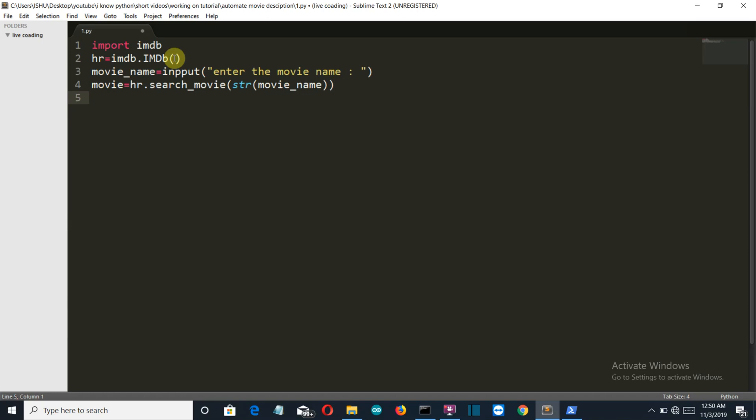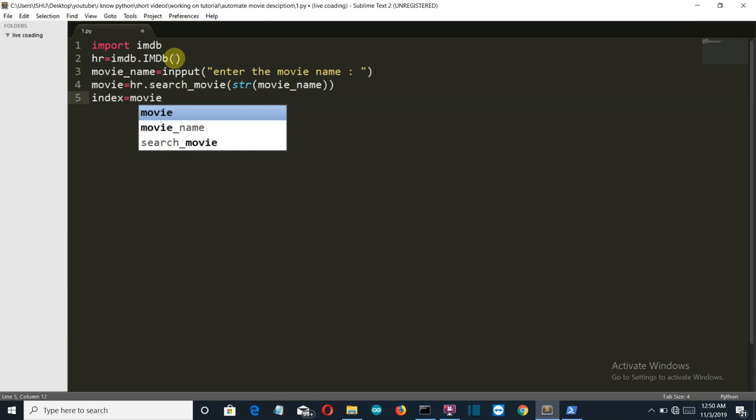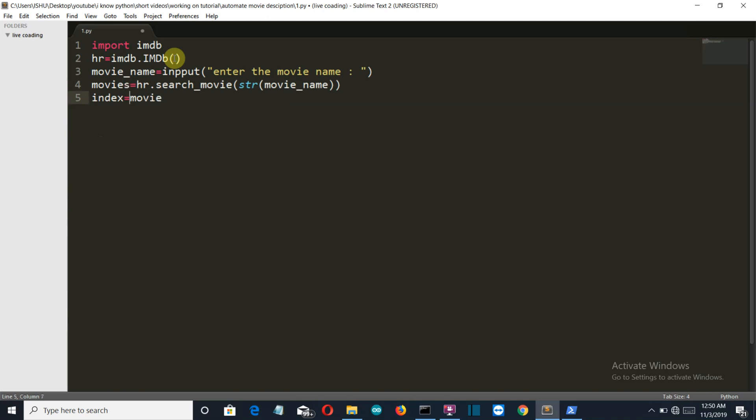And the movie that we want is mostly present at the zeroth index. Like let's take a movie named 3 Idiots. Now there are like hundreds of movies with the name idiots and 3. So this search will list out all of them, but 3 Idiots will come at the top, so we'll select the first index or the zeroth index from that list. So we'll create a variable index, and from our movie, let's make it movies because we're gonna use another movie variable.